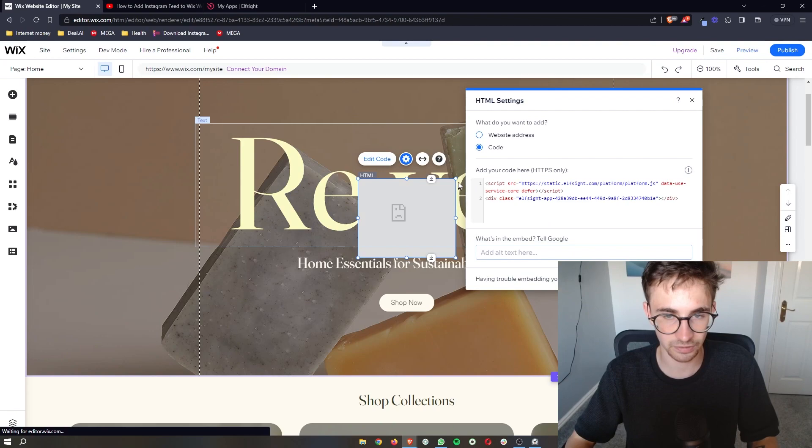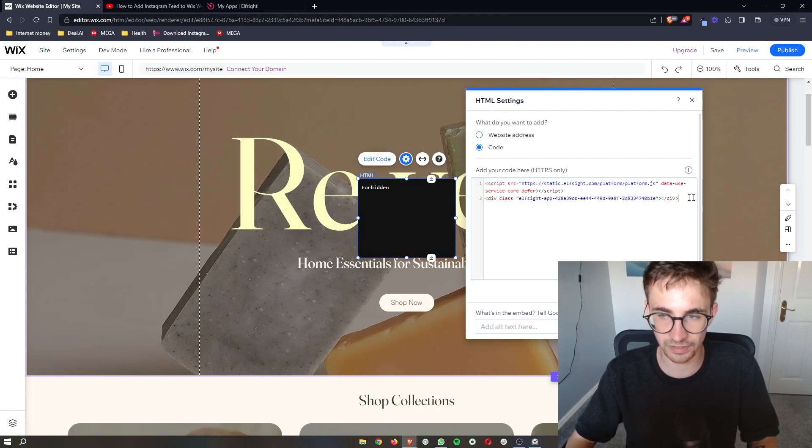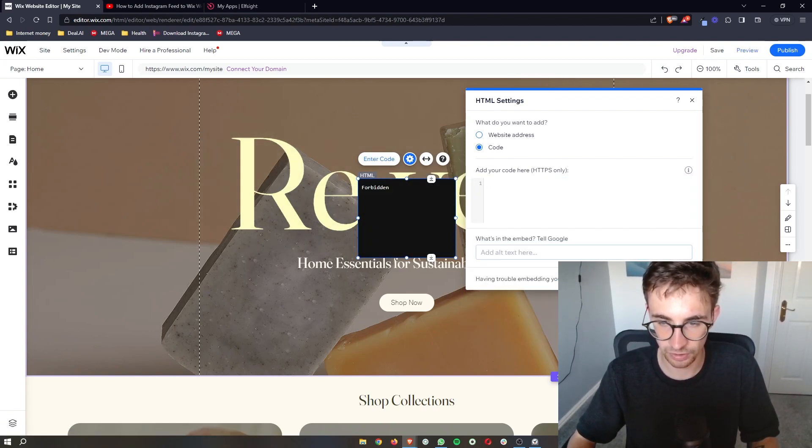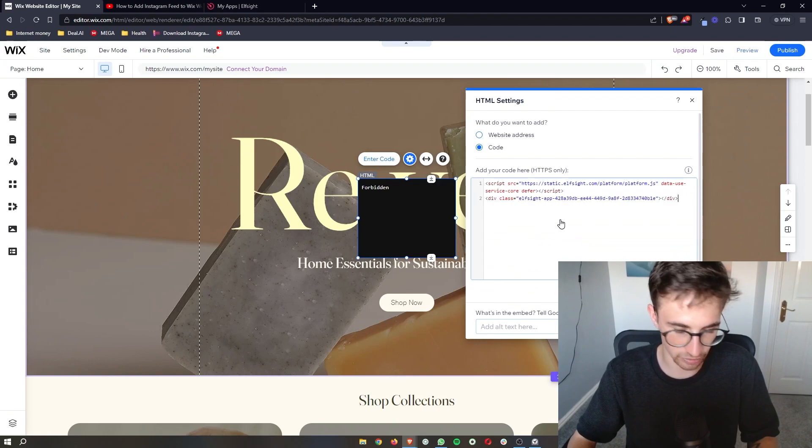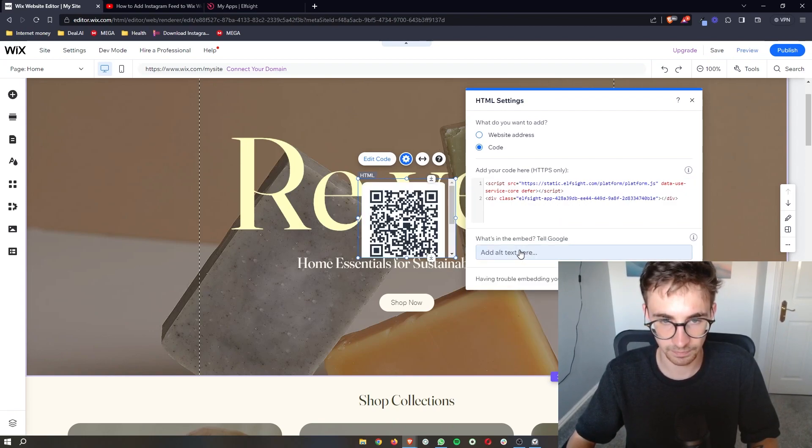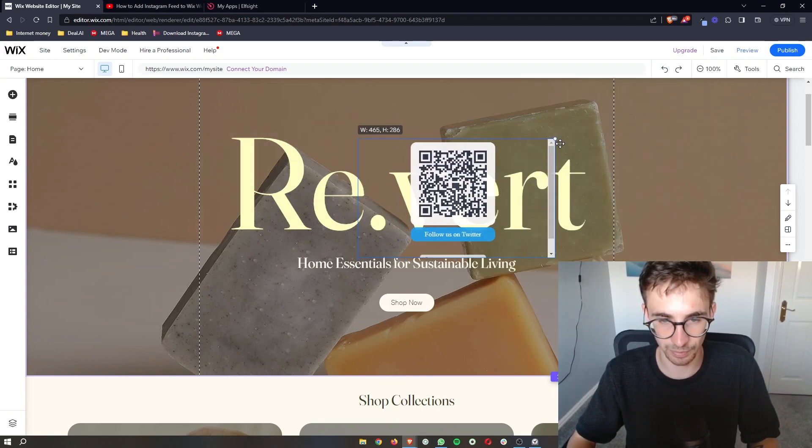Click on update. And sometimes you'll get this error where it says forbidden. So we just delete this, plug it back in. And as you can see, the QR code is going to pop up.